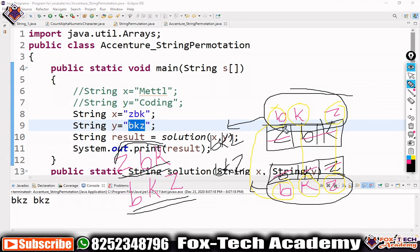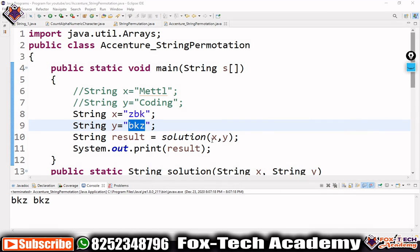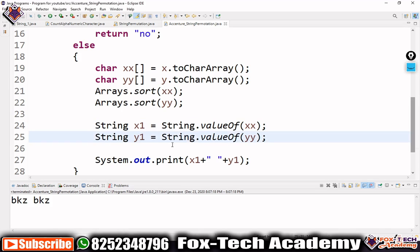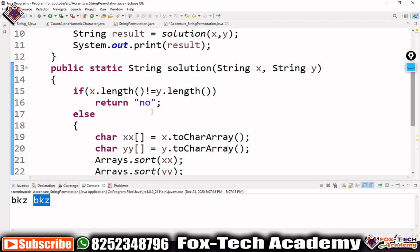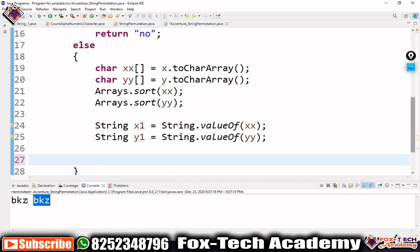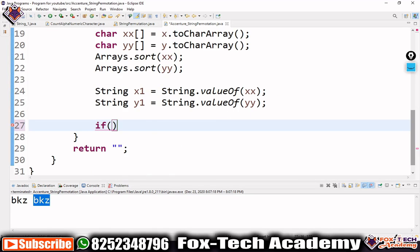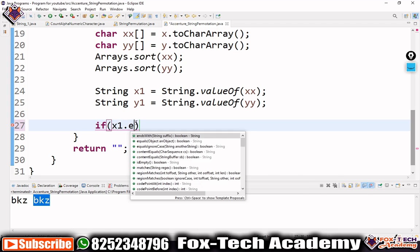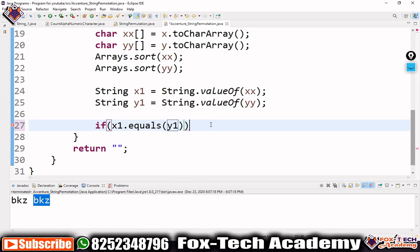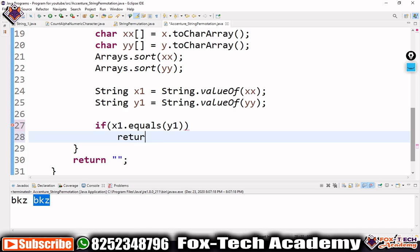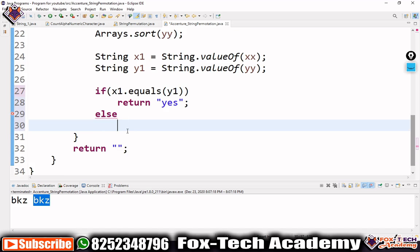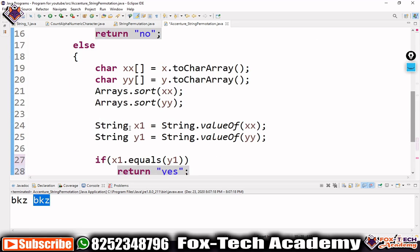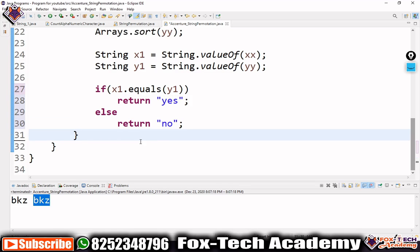Now we have strings x1 and y1. We can easily check if they are equal. Using the method x1.equals(y1), if they are equal, we return 'yes' — meaning we can create the second string by rearranging the first. Otherwise, we return 'no'. Since we have return statements in both the if and else branches, we don't need any additional return statement.